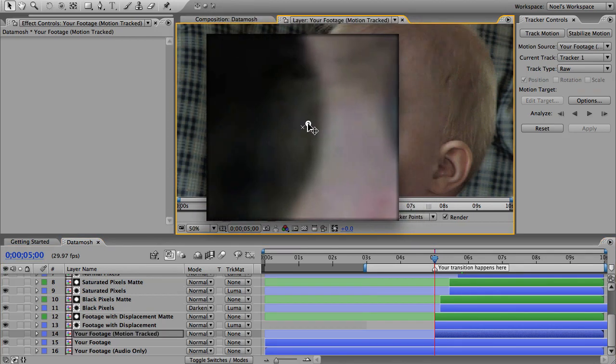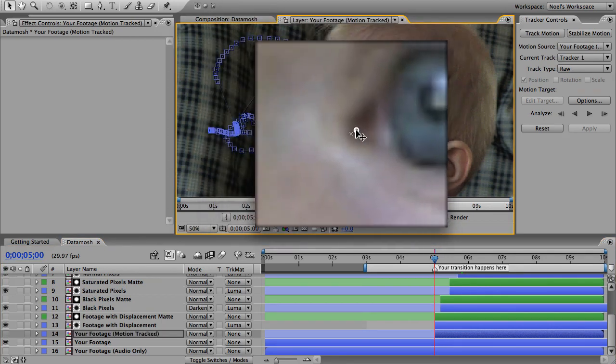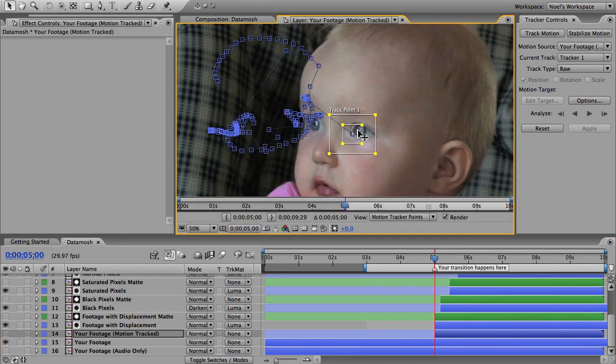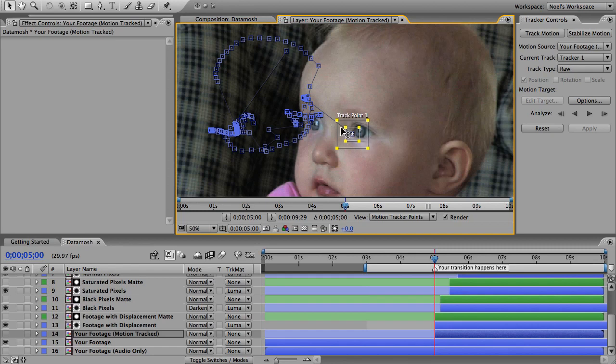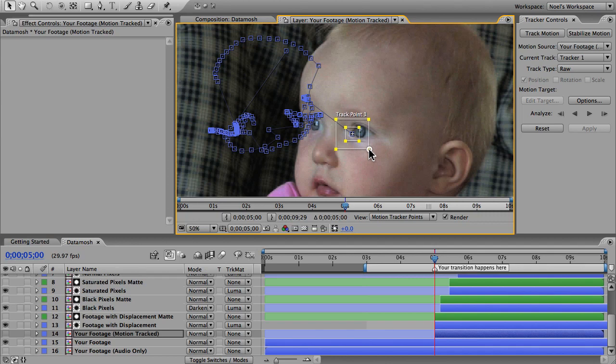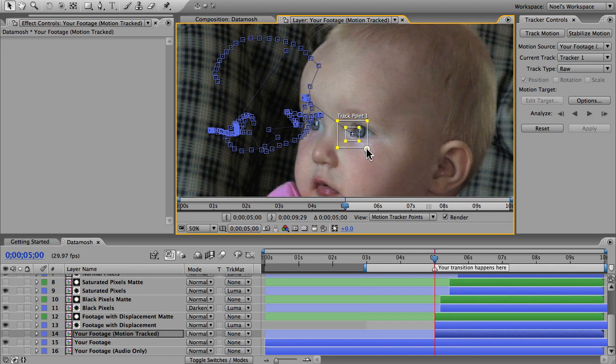Move your track point over a detail in your subject. This should be an area of high contrast, so I'll put it on the corner of her eye here. The pixels in this inner box are the pixels that will be tracked, so don't make it bigger than it needs to be. You can think of this outer box as a search area—with every frame After Effects will search this whole area for this group of pixels. The search area should be bigger, and if your footage has some fast motion it's going to need to be really big.